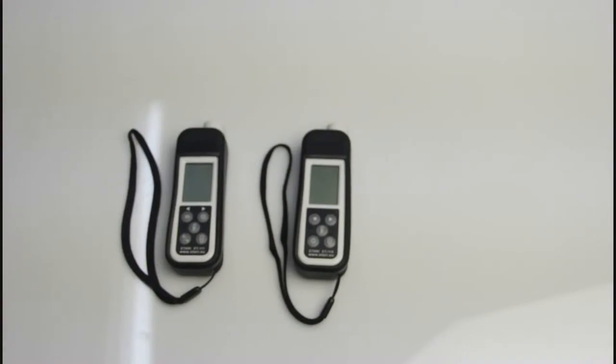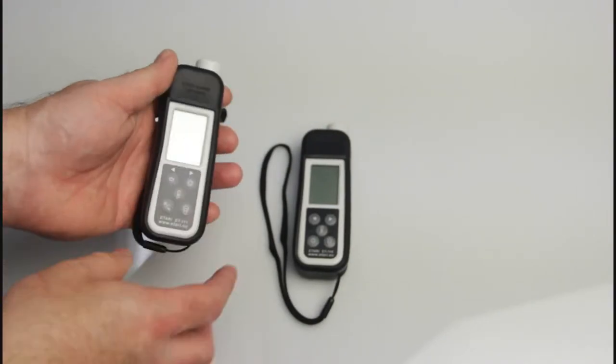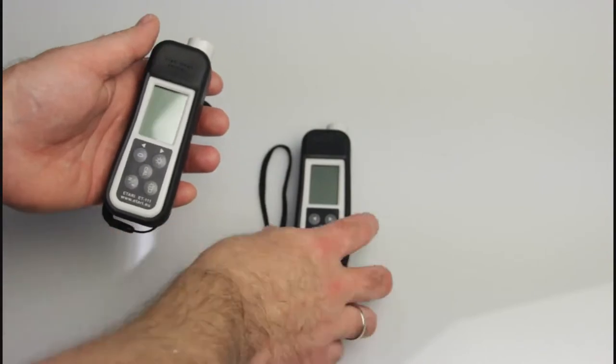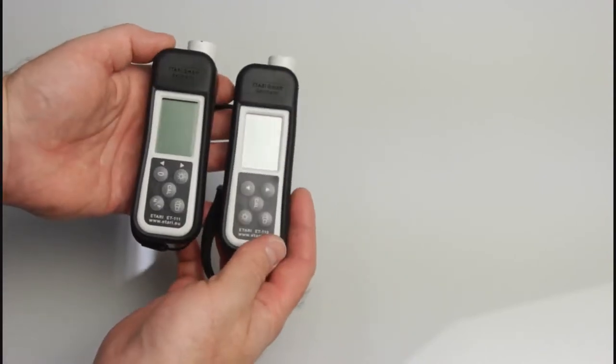Hello, this is a presentation of the new line of automotive thickness gauges from Atari company.